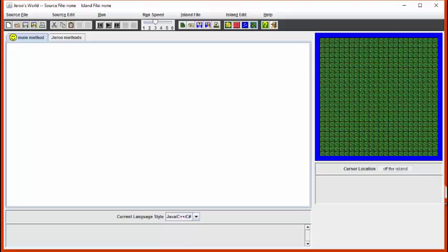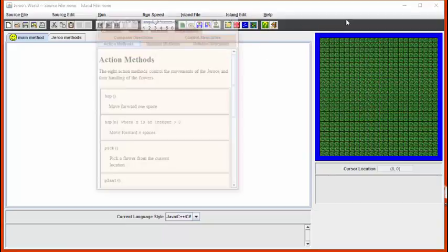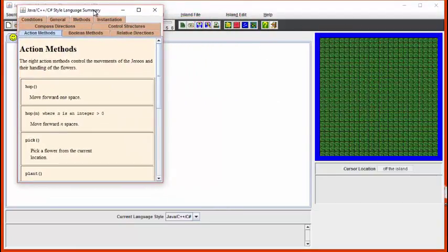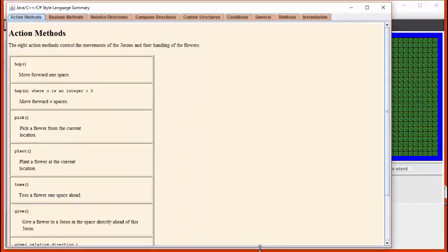In this tutorial, we're going to discuss some of the built-in methods available in Giroux. Starting with Giroux, if we click on this question mark, we see that the manual for Giroux will come up. Along the top, we have all these different tabs that characterize the different methods that are available.